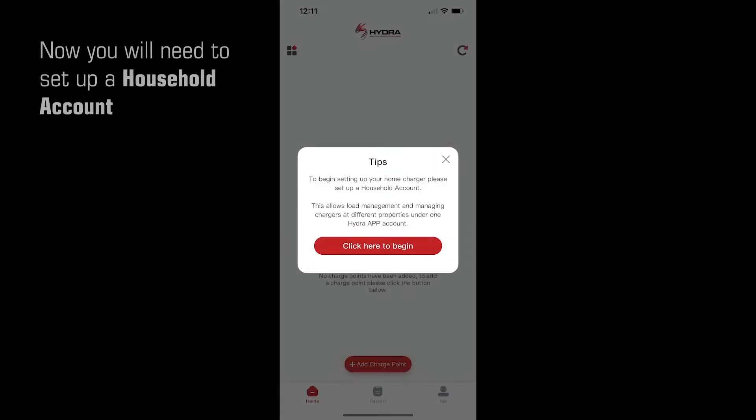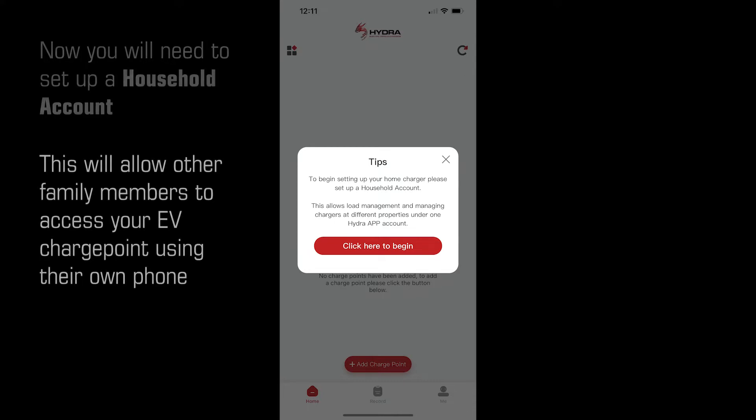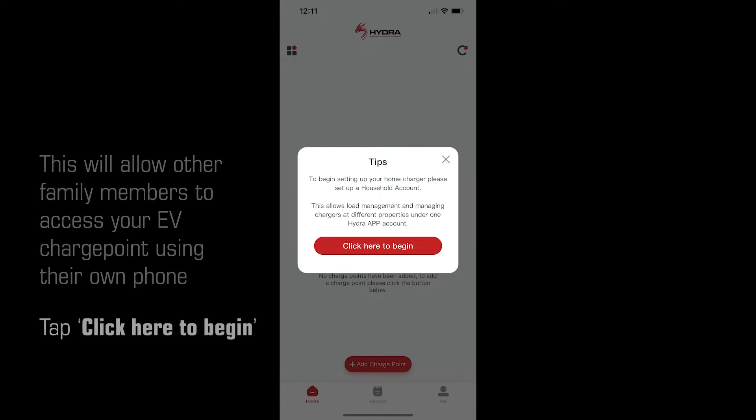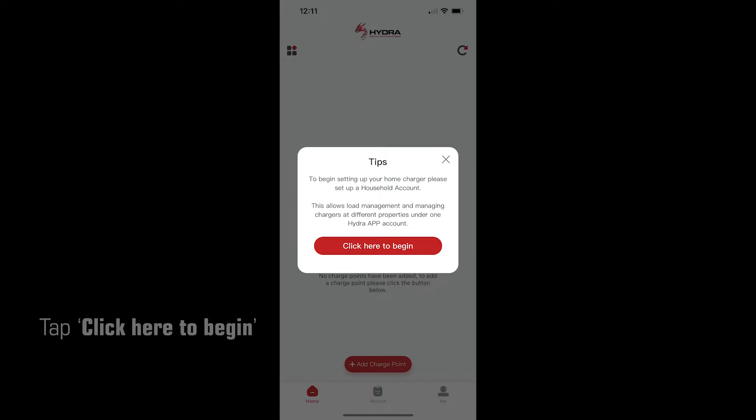Now set up a household account. This will allow other family members to access your charge point using their own phone. Tap Click here to begin.